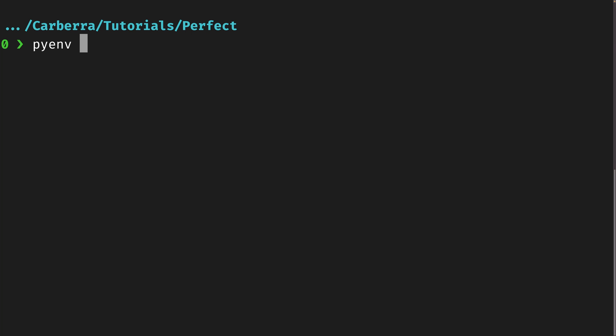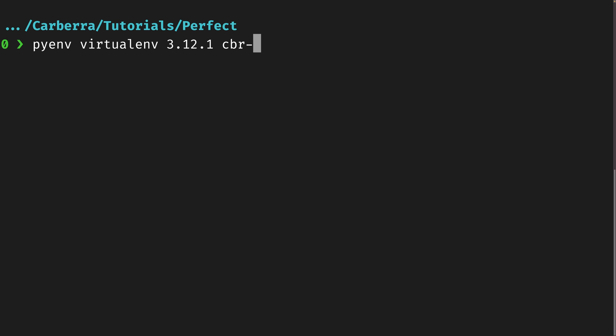Once you've installed the Python version you want, you can create a virtual environment using the 'virtualenv' command and provide a Python version — you can be vague, but I like to be specific. I wouldn't recommend calling this '.venv' because these virtual environments are accessible everywhere; they're not stored in the root directory like they are with Python's venv. So I'd recommend giving each one a proper name — I'm going to call this 'cbr-venv-video'.